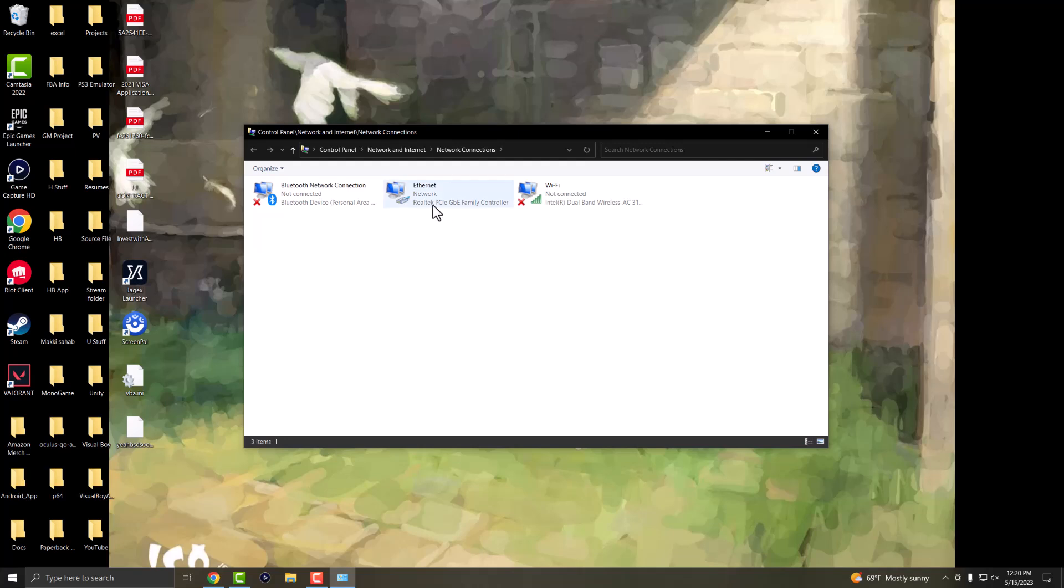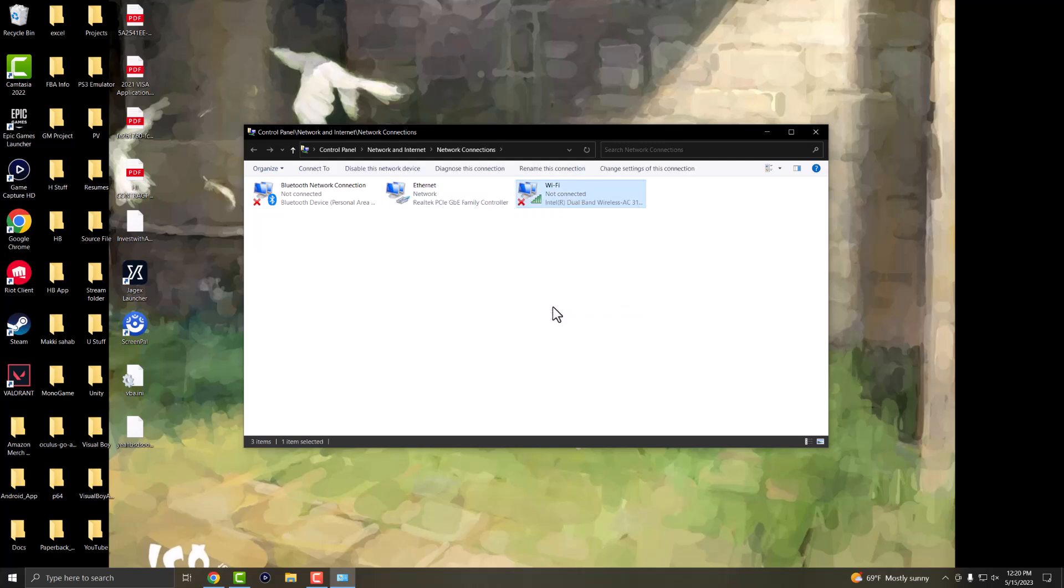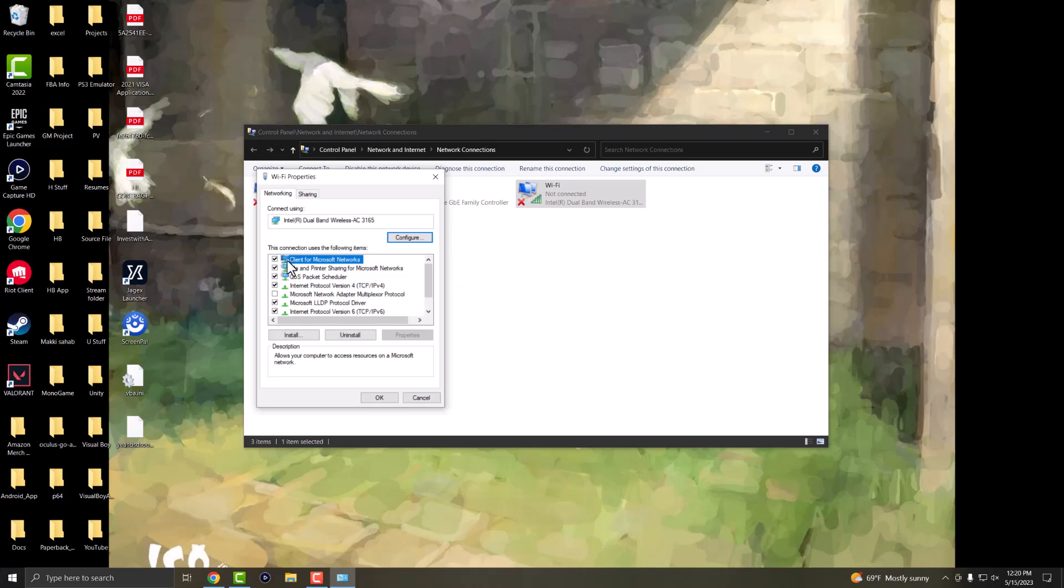Once you have this opened up, whether you're connected to Wi-Fi or Ethernet, it doesn't matter. Whatever you're connected to, you want to right click into that and go into properties.